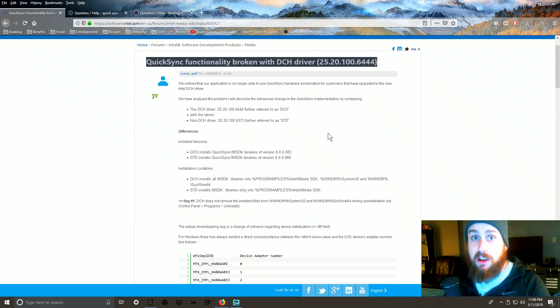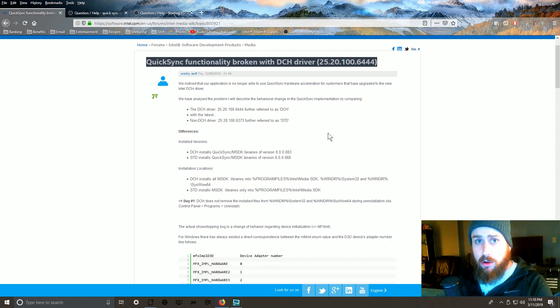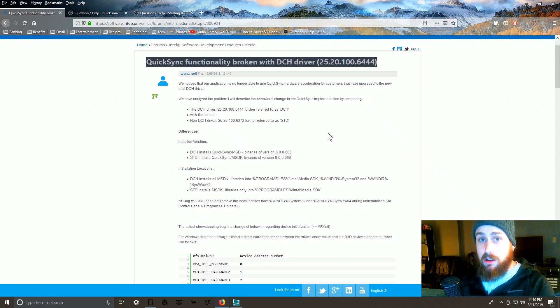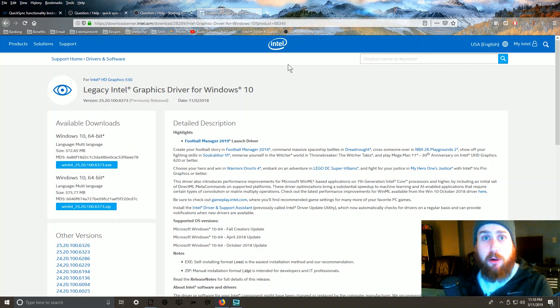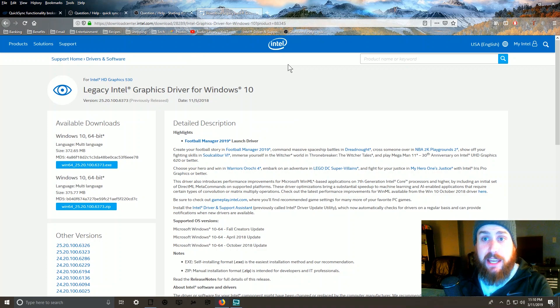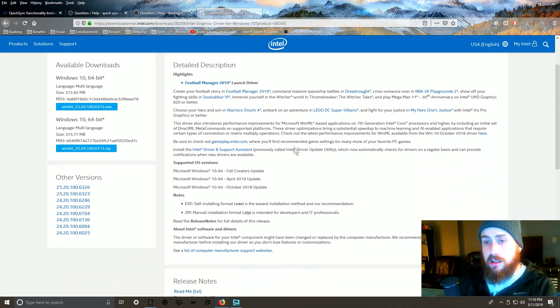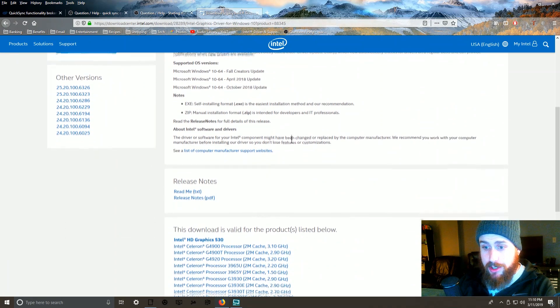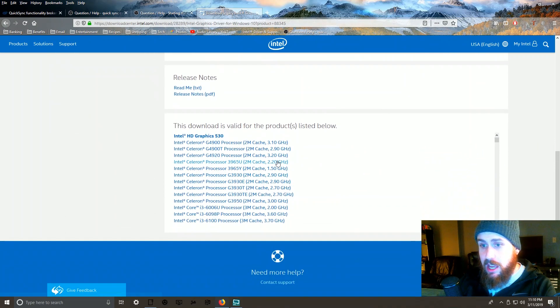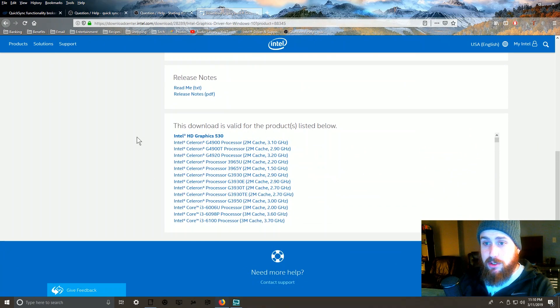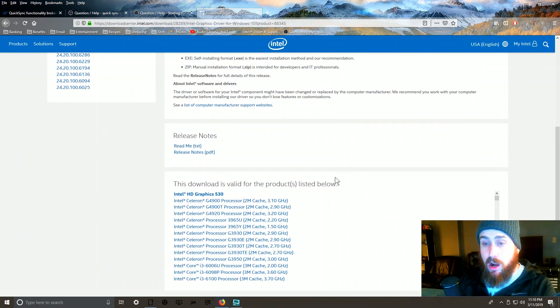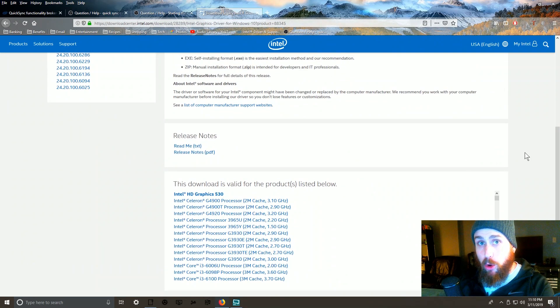They're old enough to escape this issue and just new enough to support up to 9th gen processors. So if you have a 9900K like I do, you're golden, and you can start using your Quick Sync functionality all over again. I will provide the link to the Intel website as well as a link to my Google Drive where you can download this.